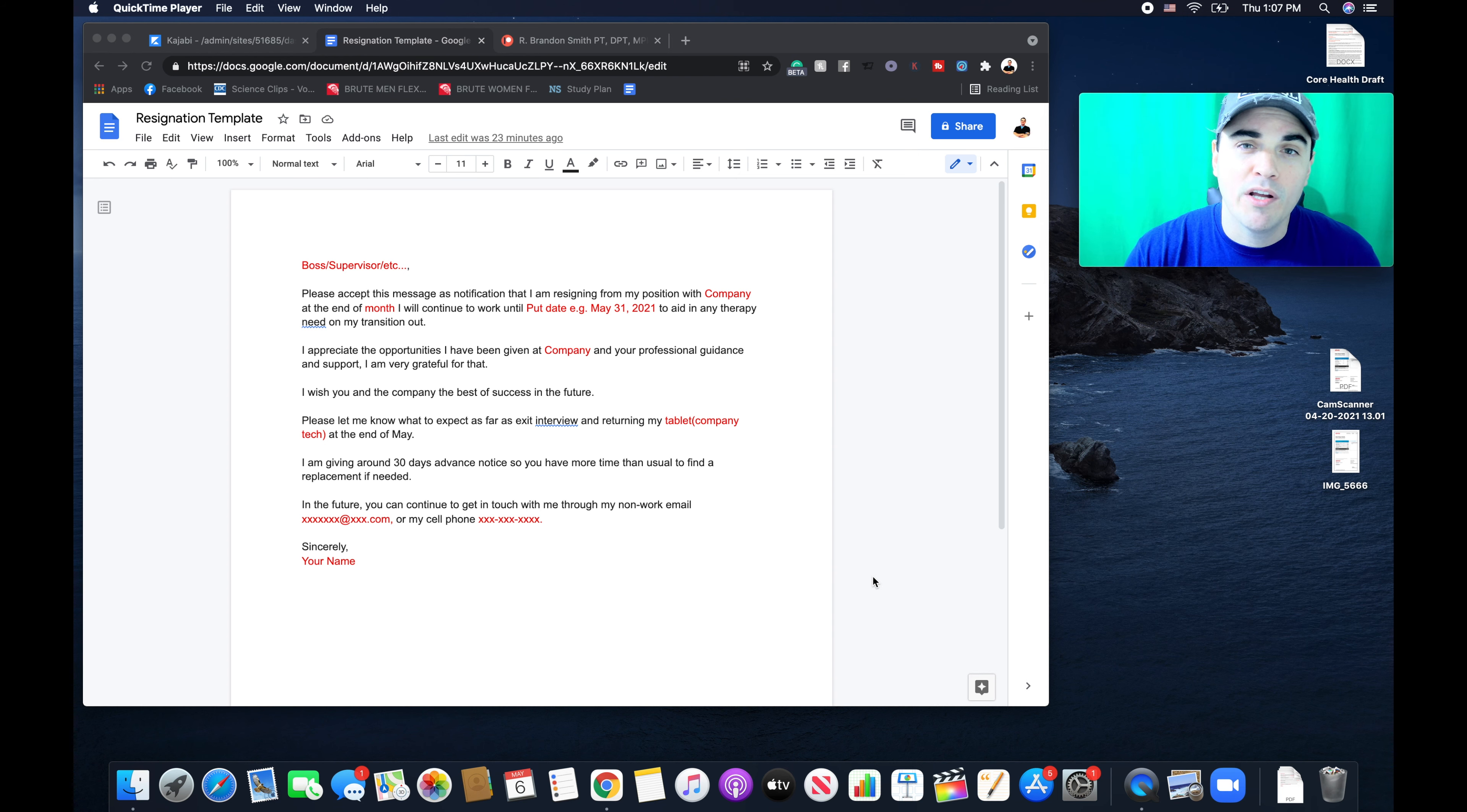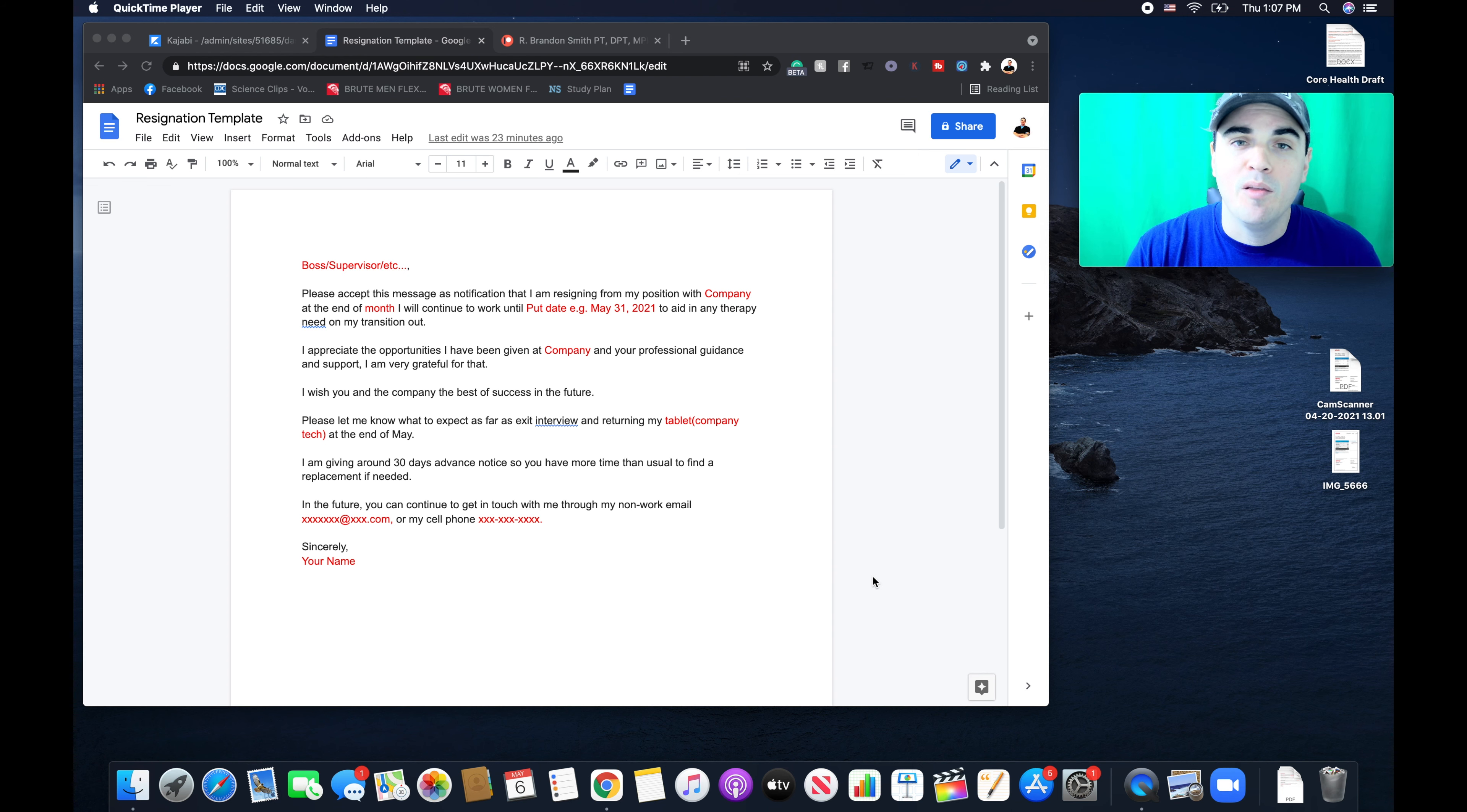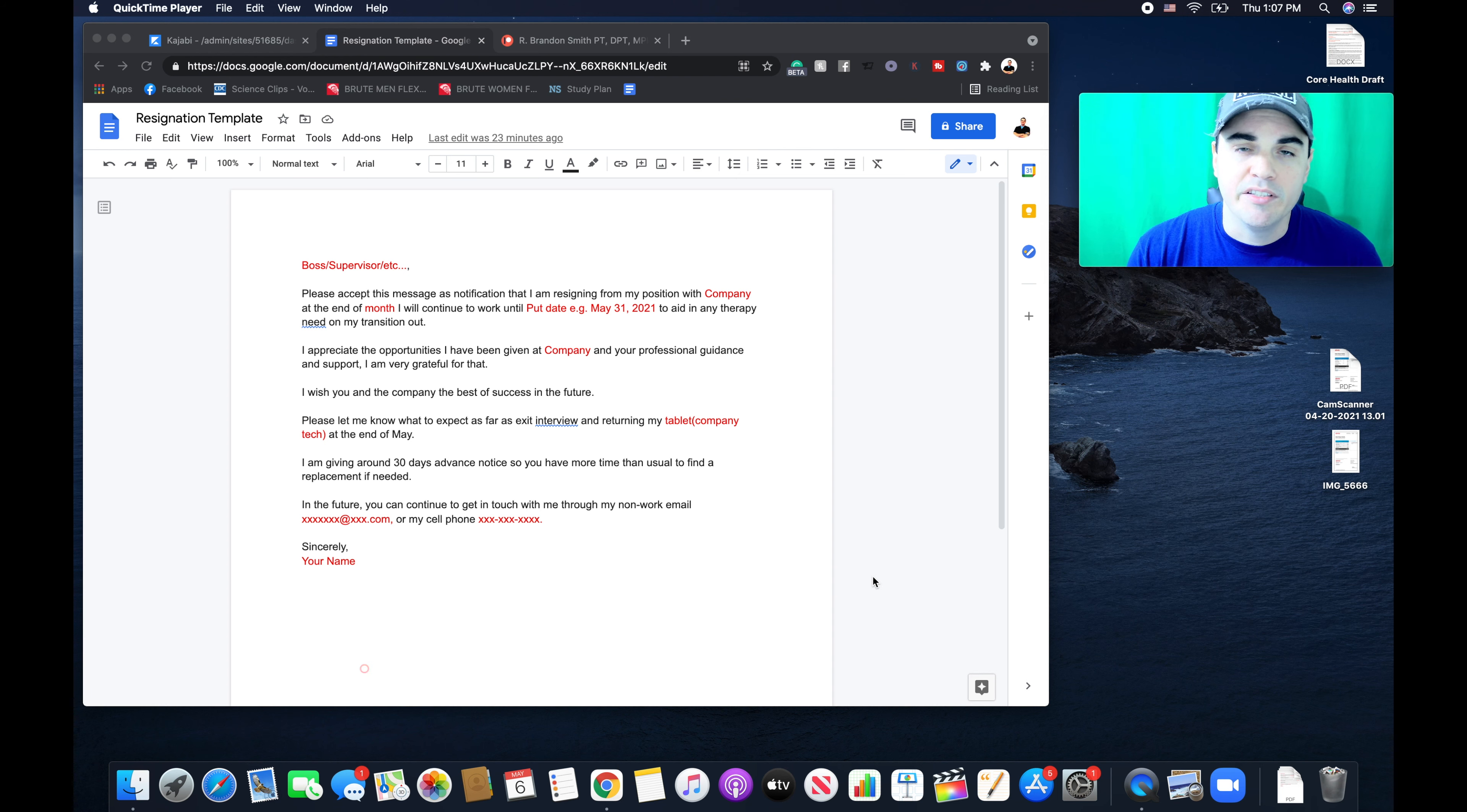And today I want to break down how to professionally resign from your job as a physical therapist. I feel that many of you can benefit from this information. I'm also going to include a template in the description below. You click that link, you get the template.